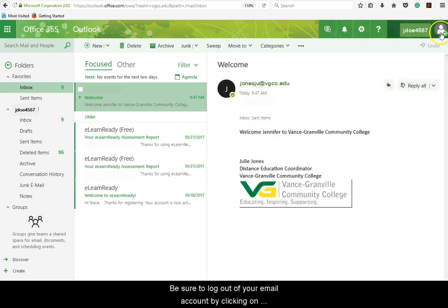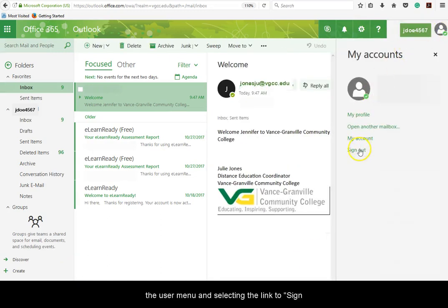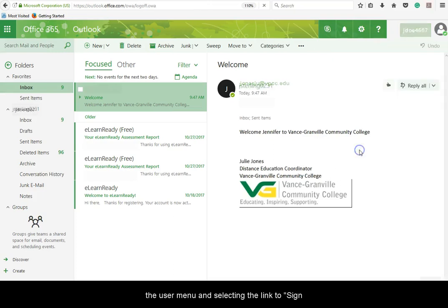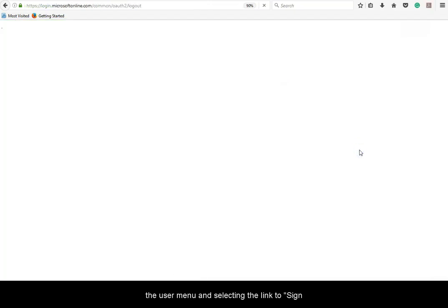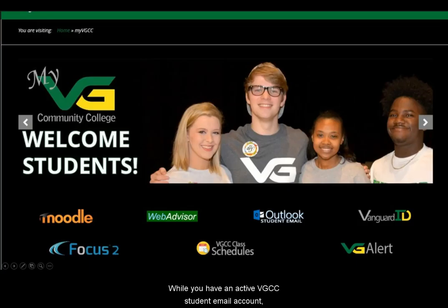Be sure to log out of your email account by clicking on the user menu and selecting the link to sign out.